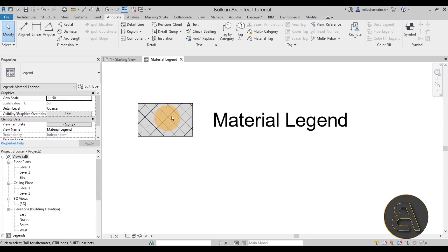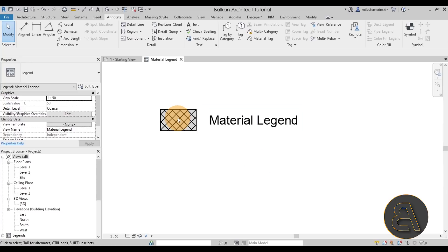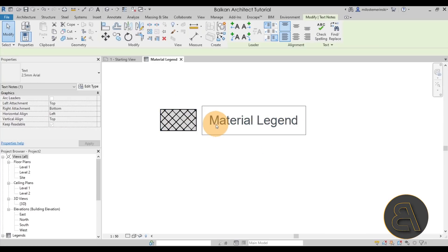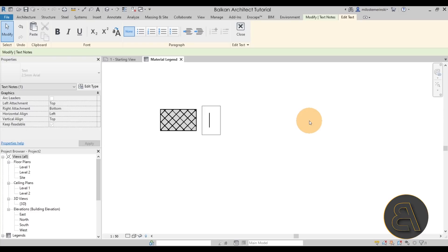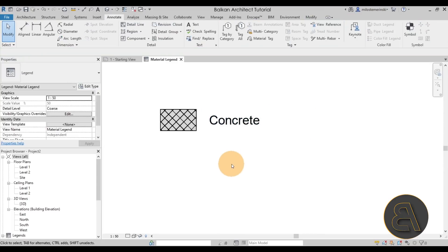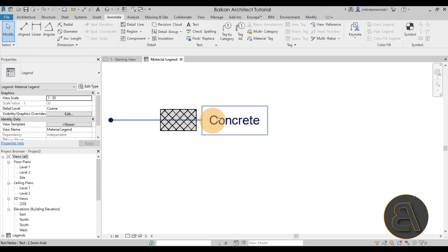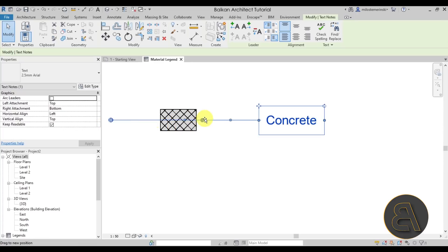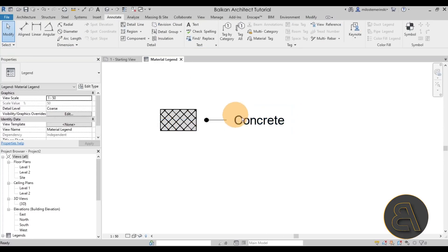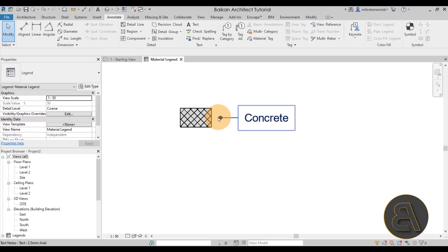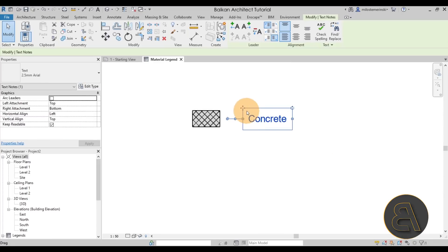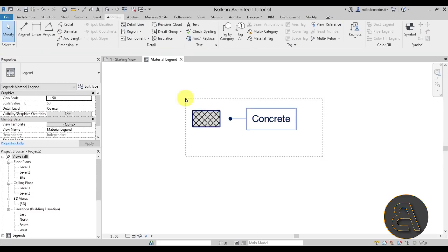We now have that light gray with hatch lines representing concrete. We can turn off the thin lines and it looks nice. Let's add a text label — type out "Reinforced Concrete" or whatever you prefer. You can also add a leader if you want, pointing to the filled region. I like using leader heads with dots, which are included in my templates.